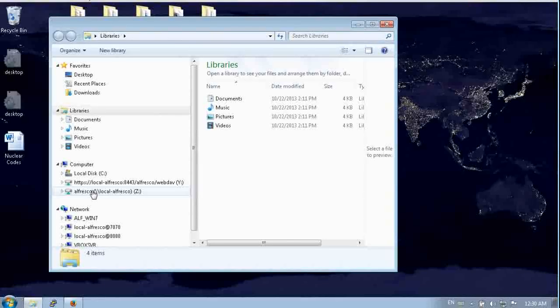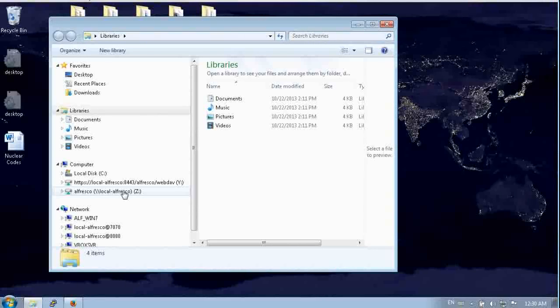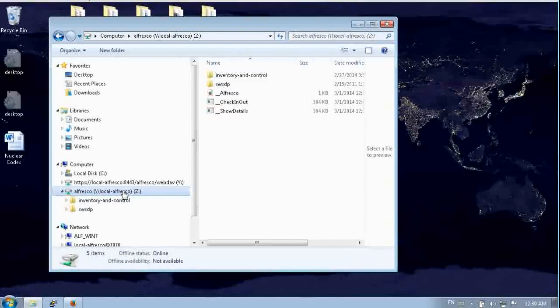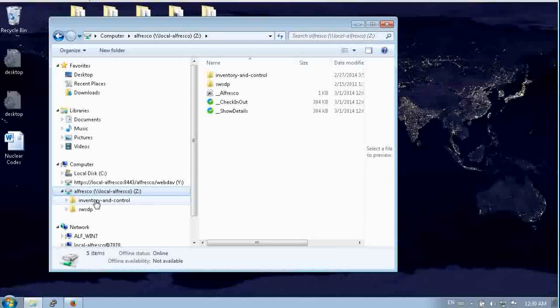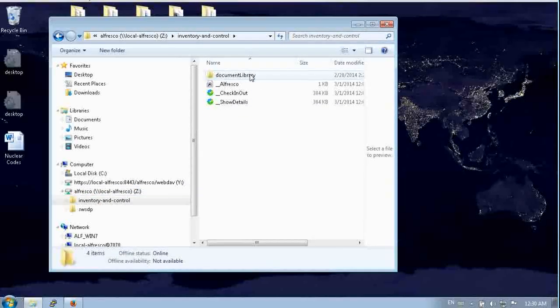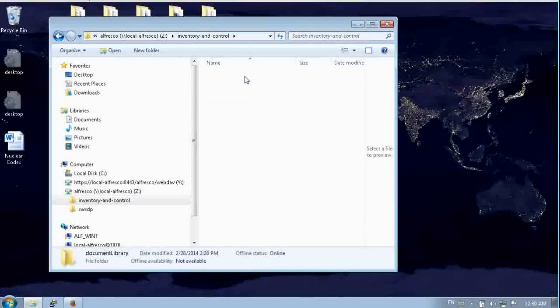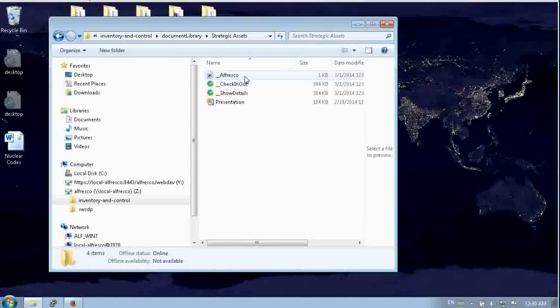Here we have a CIFS connection or an SMB connection as our Z drive. You can see that we can step through all these sites in Alfresco. We've got two here and we can go all the way in to see what kind of content is in this site.